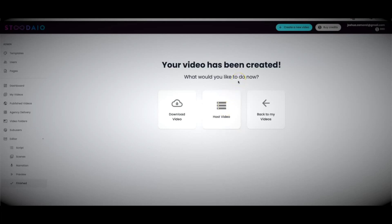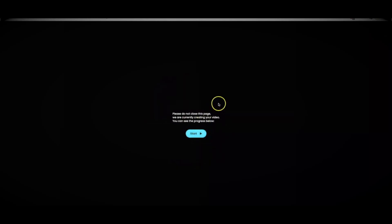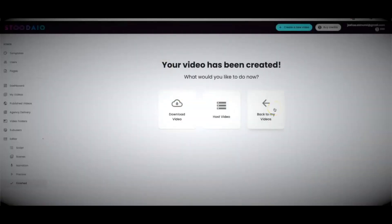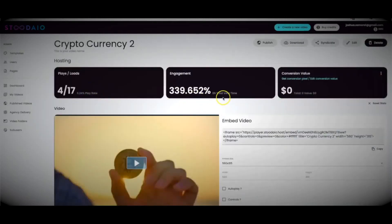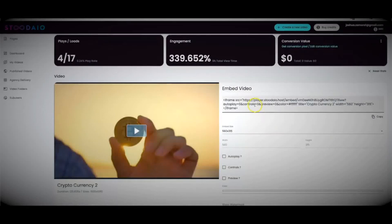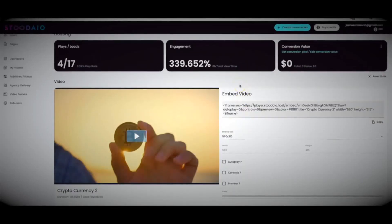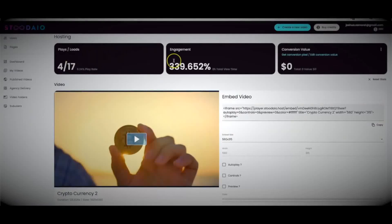You can also publish your videos to a professional page. I'll click 'Host Video' and hit 'Start' — the video will be sent to our hosting platform, which takes a few minutes. Let me show you what a hosted video actually looks like. Going back to My Videos and hitting 'View,' you'll see a fully hosted video where you can take the embed code and embed it anywhere. On this page you can see how many views and how much engagement your video has had.